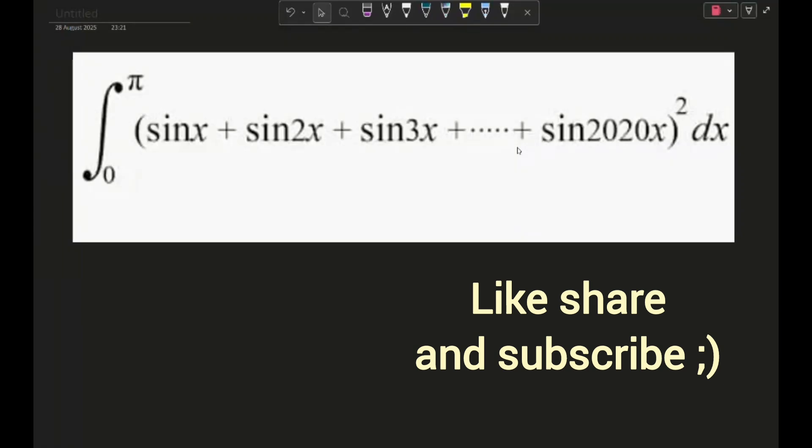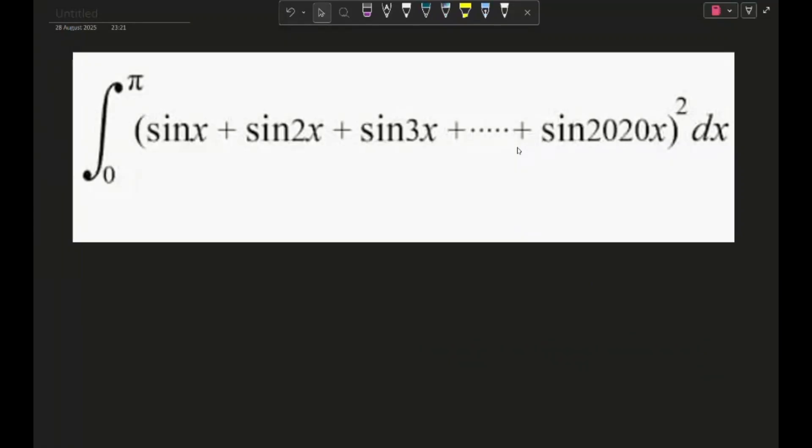Hello guys and welcome back. Today will be our next day for the JEE Advanced 100-day question series. The question you see on screen right now — I found this to be a really interesting question on integration. If you want, you can try it out before I solve it. I've mentioned the source of this question in the description. You can pause the video and I'll wait a few seconds before starting.